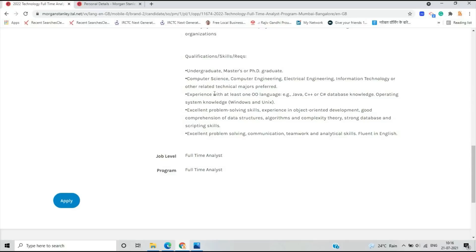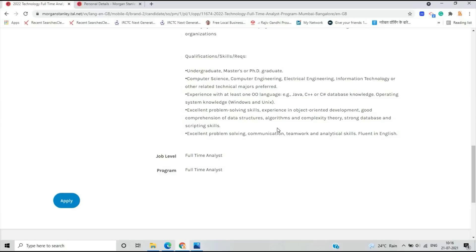Skills and requirements: experience with at least one object-oriented language like Java, C, C++, or C#. Database knowledge, operating system is mandatory. If your problem-solving skills are very good and you have experience in object-oriented development and data structures algorithms, it will be good.